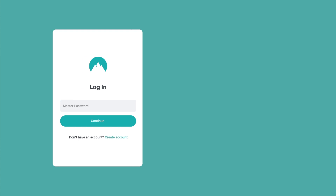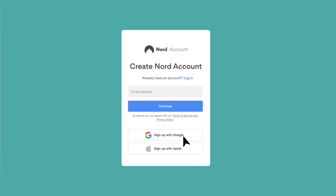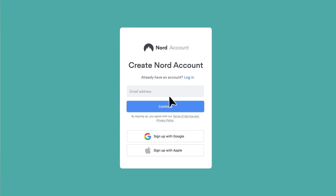You've already downloaded and installed NordPass. Open NordPass on your phone or computer — it makes no difference. Click on Create Nord Account; you'll find it here at the bottom. You'll be directed to NordAccount's website.